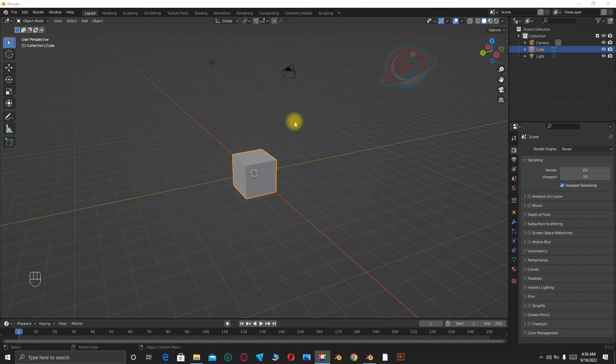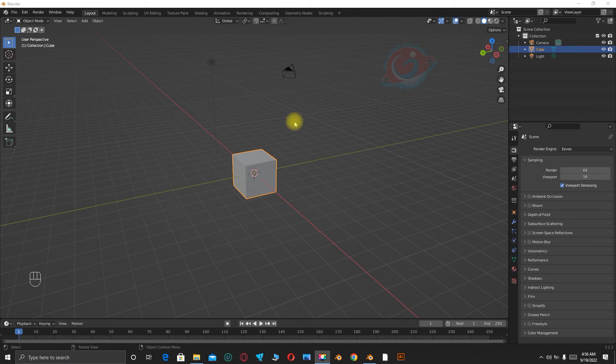Hi there, this is Achtekma and today we are going to see how we can create a hanging lamp in Blender.